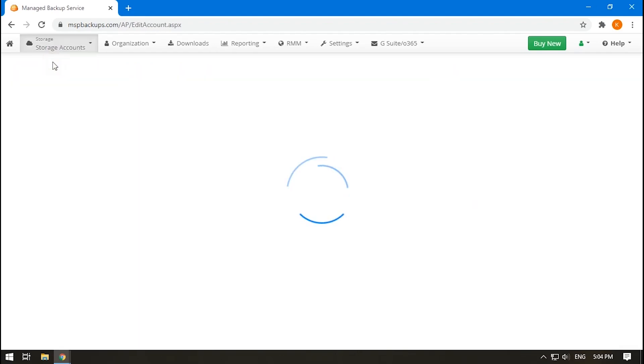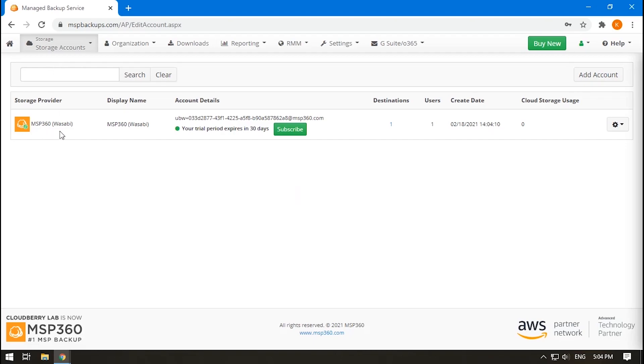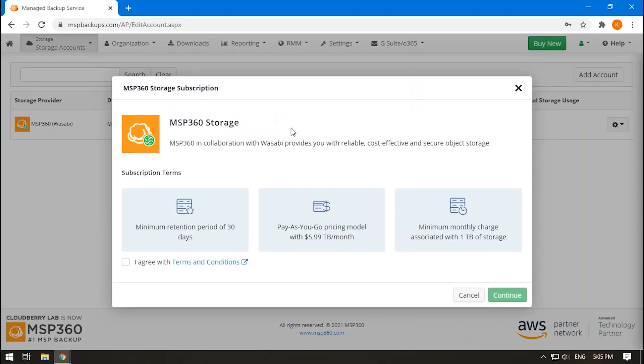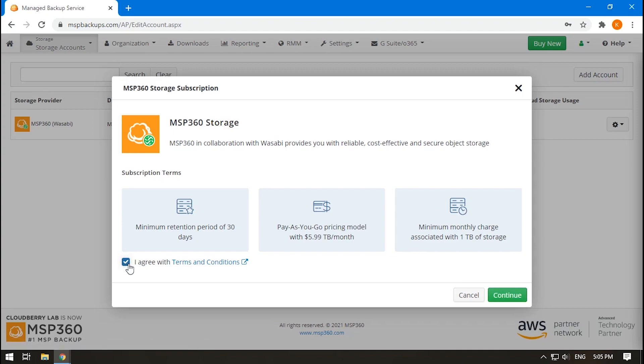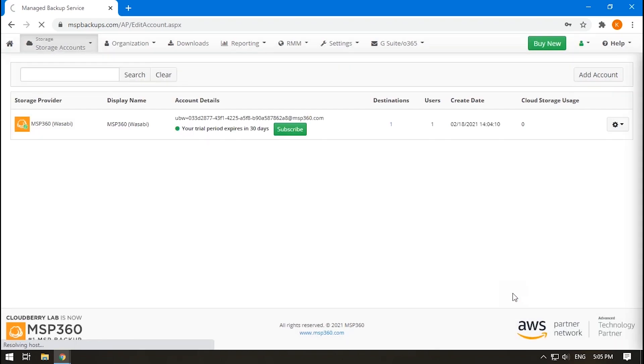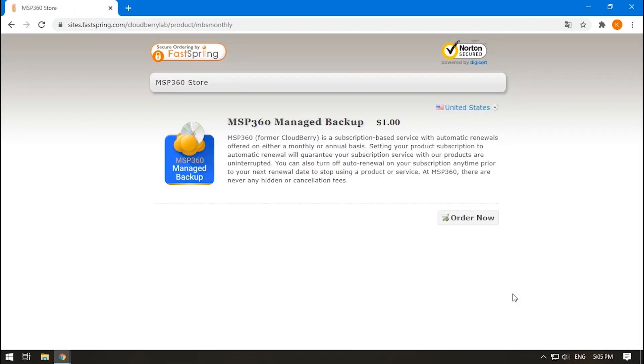Whenever you decide to get a paid account, just click Subscribe. Here, you can see some main points of the terms and conditions and a link to their full text. After you click the I agree with terms and conditions checkbox, the Continue button will become available. You'll then need to add your bank card if you haven't done this before.